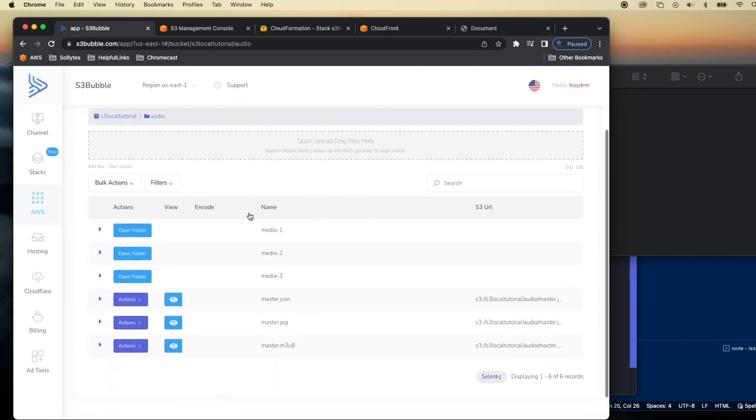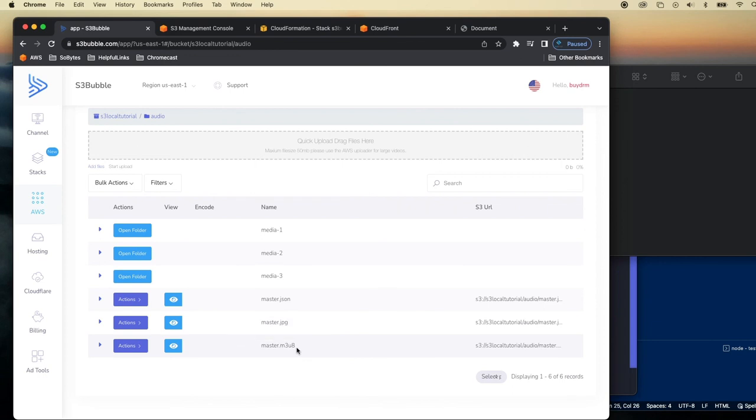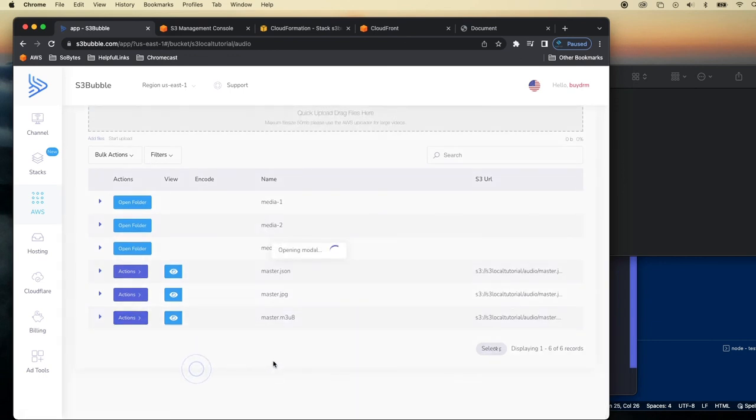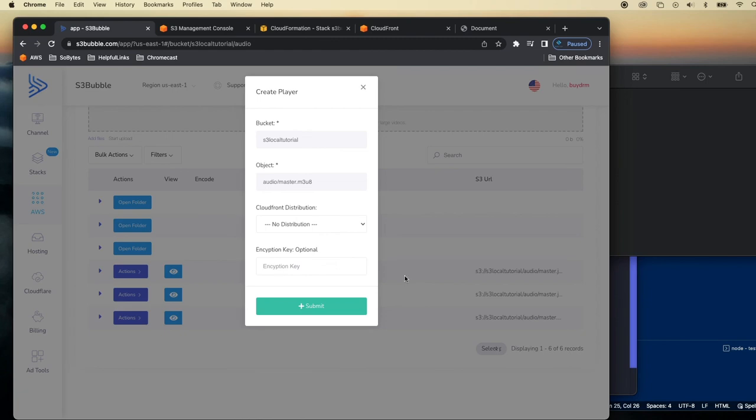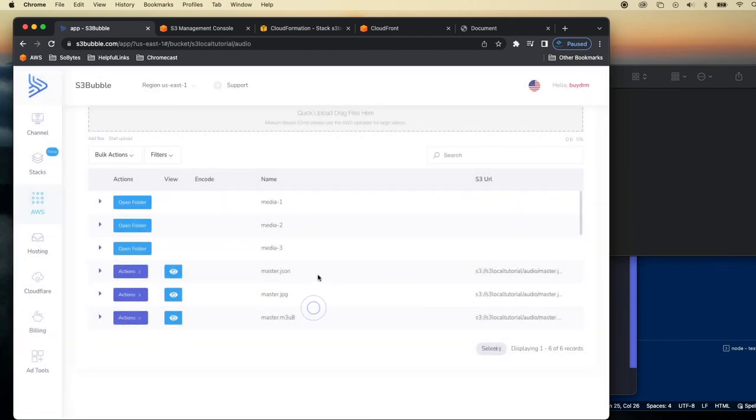And then literally exactly the same as before. You want to use the M3U8. Master M3U8. And again for dash it's MPD. So we can just go ahead create player. And again select the cloud front distribution. That's fine.